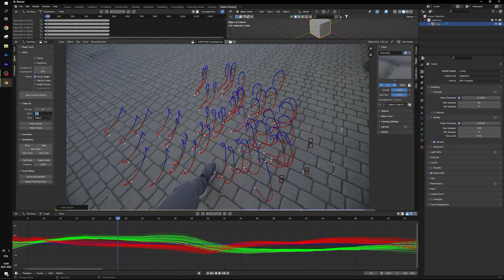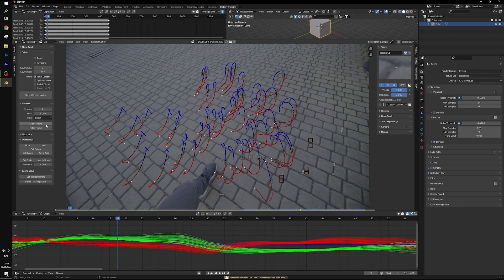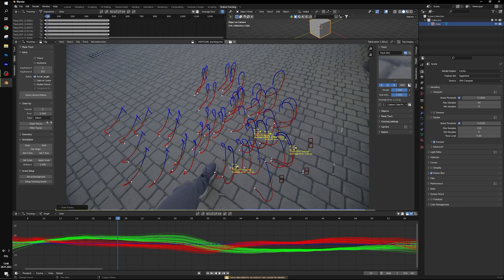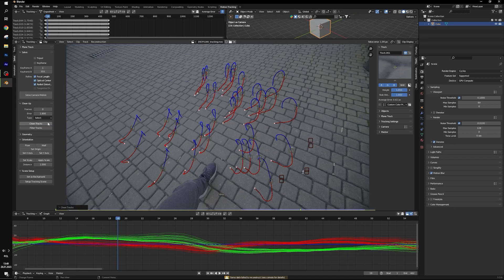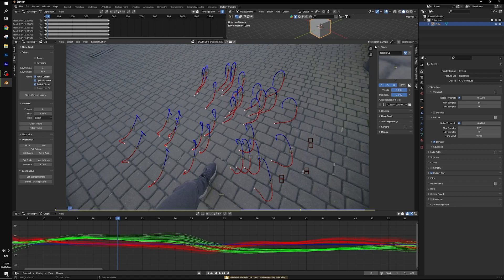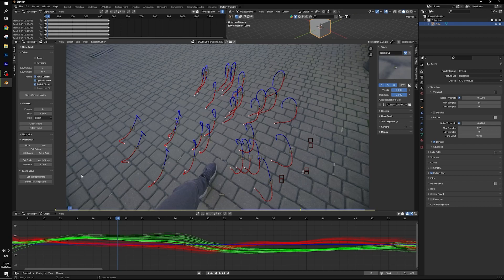Now I will change error to 3, select delete and solve camera motion again. I will do this couple times to get solve error below 1 pixel. We have already solved error 1 pixel and 0.95, perfect.